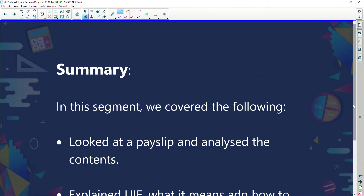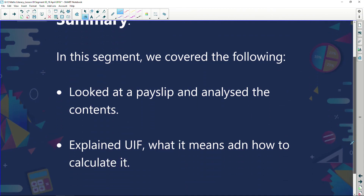If you understand that graph, you have an excellent understanding of what UIF is all about and how it's calculated. In summary for this session: we've looked at a payslip and analyzed its contents, and we've explained UIF — what it means and how to calculate it. Trust you enjoyed this session and learned something — we'll chat again soon!